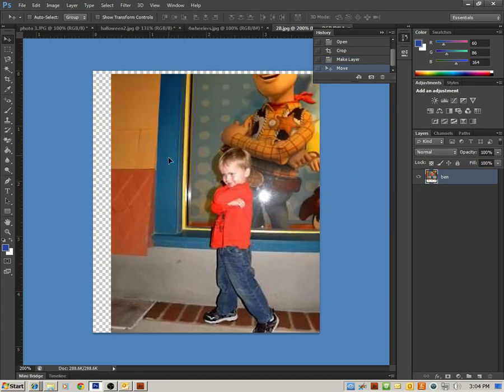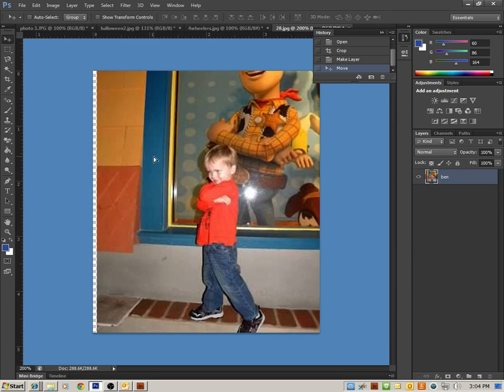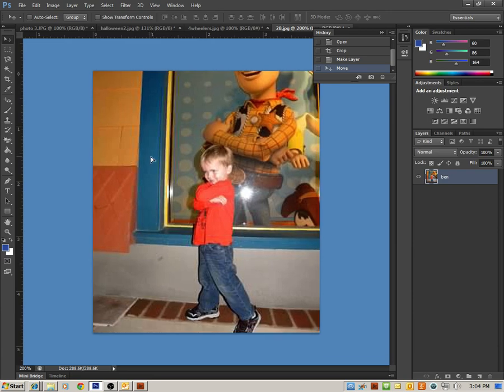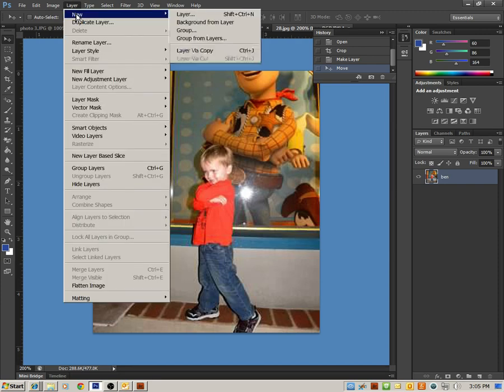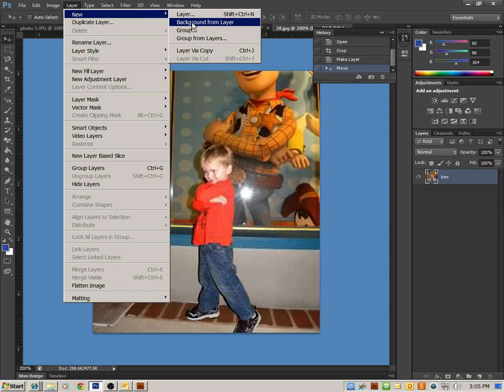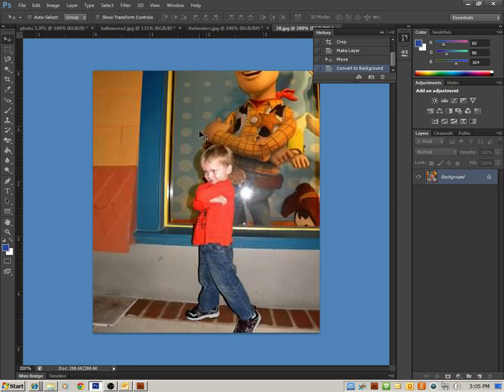But let's say you want to convert it back to a background layer. What you can do is you could go to Layer, New, and you want to make it background. You want to make it a background from layers, and you click OK. Notice that it goes back to background and it is locked. So that is how you can take a background layer, unlock it, and then lock it again.